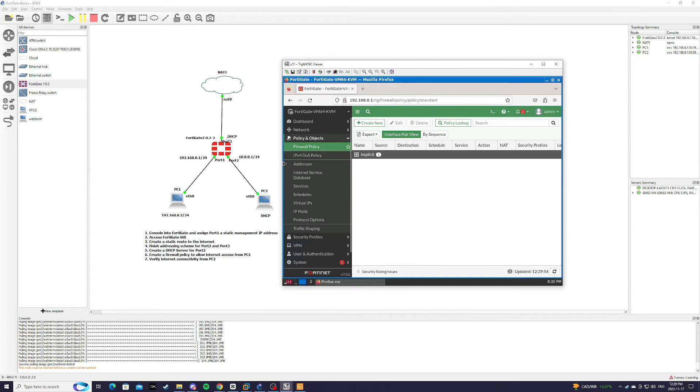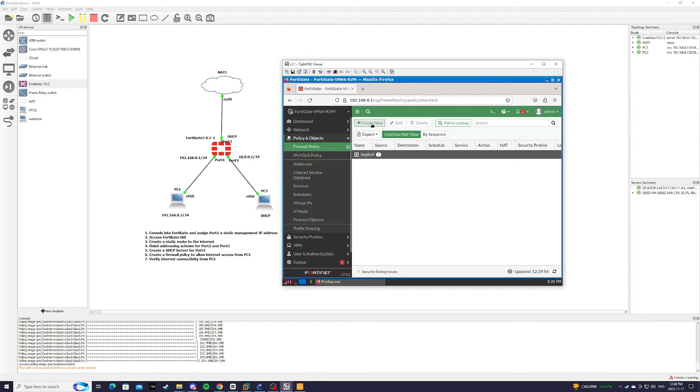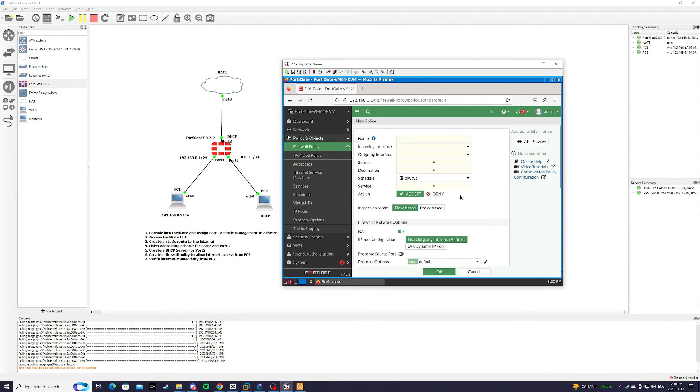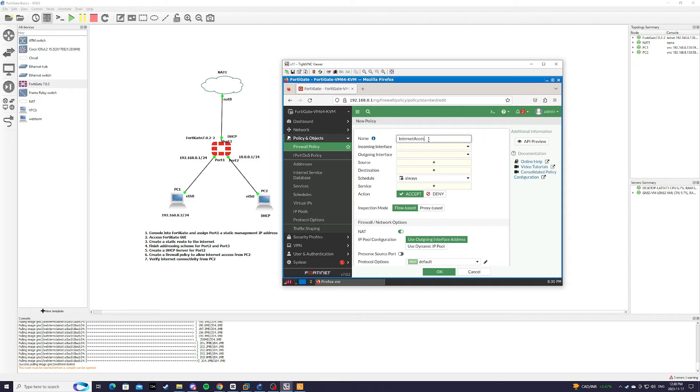So we have to explicitly configure a firewall policy to allow certain protocols. So from here we're going to hit create new. We're going to name this Internet access.